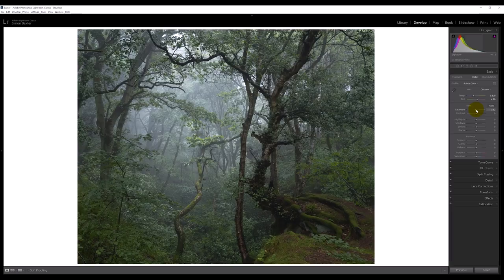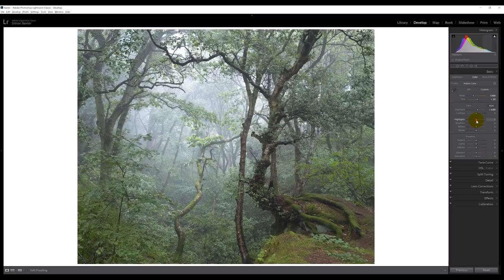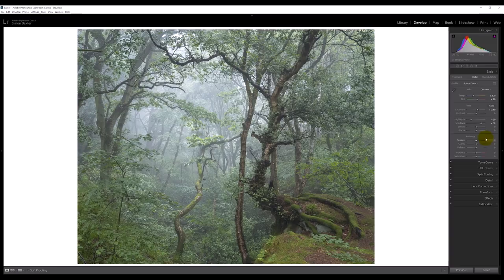I'm going to increase the exposure by quite a lot — almost a full stop — and you can see straight away all that detail very quickly starts to come through. I'm not going to touch the contrast slider; it's very rare that I do. I'm going to bring the highlights down to get some of those brighter areas under control, and do the same with the shadows. Everything is starting to look a little bit soft and flat, but that's absolutely fine for now.